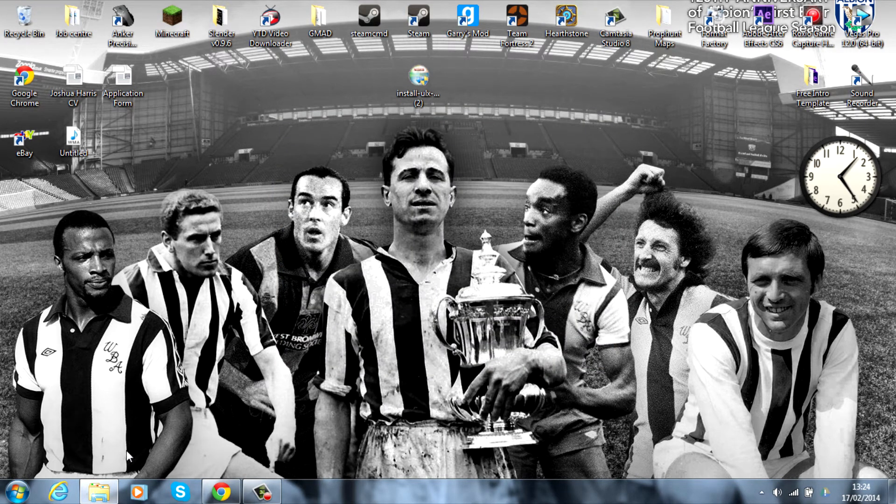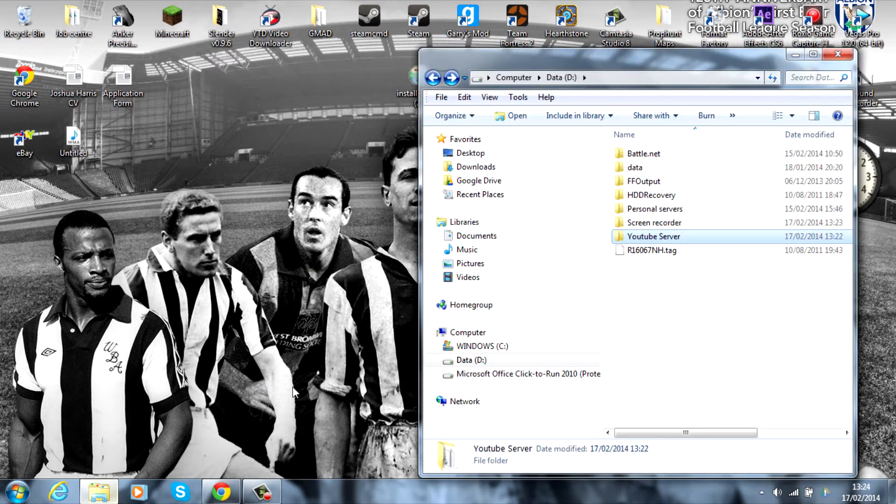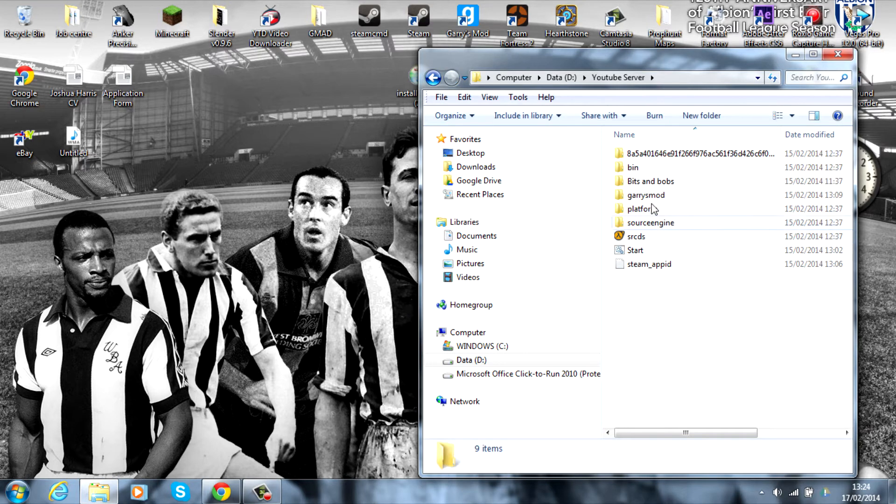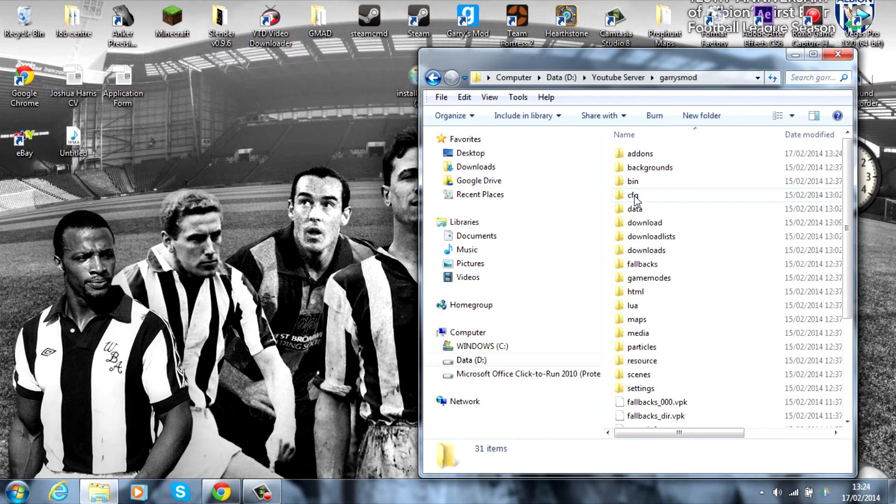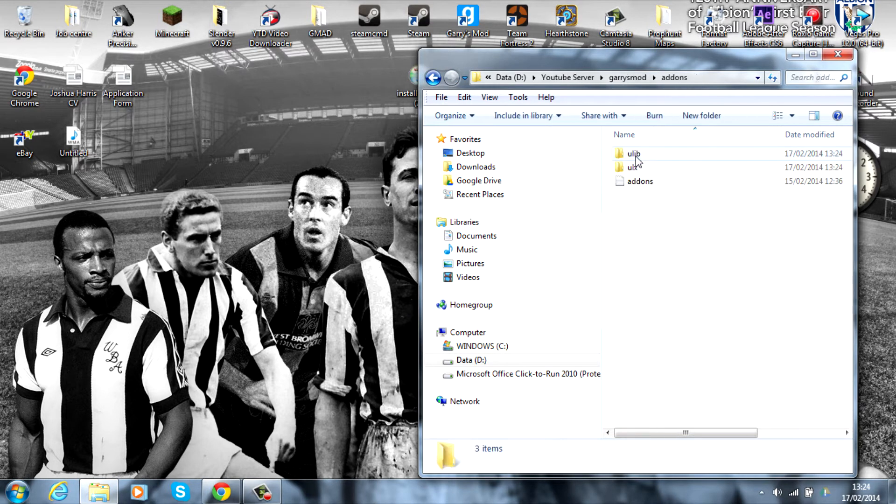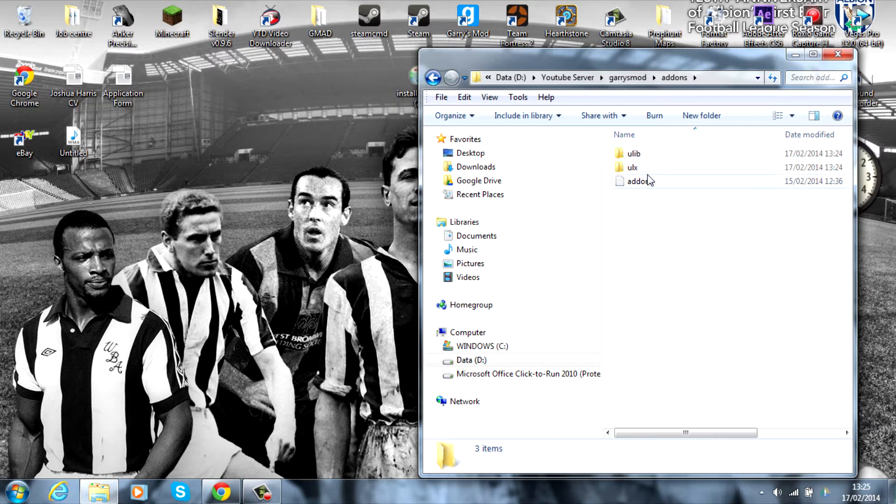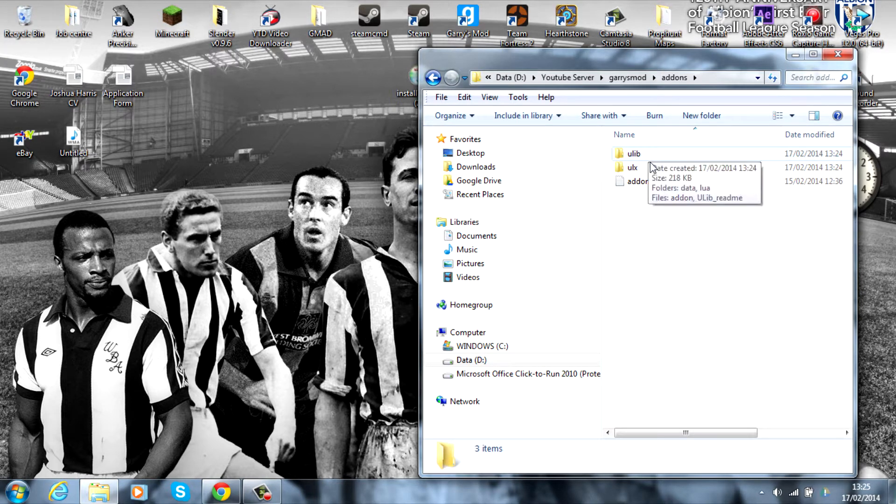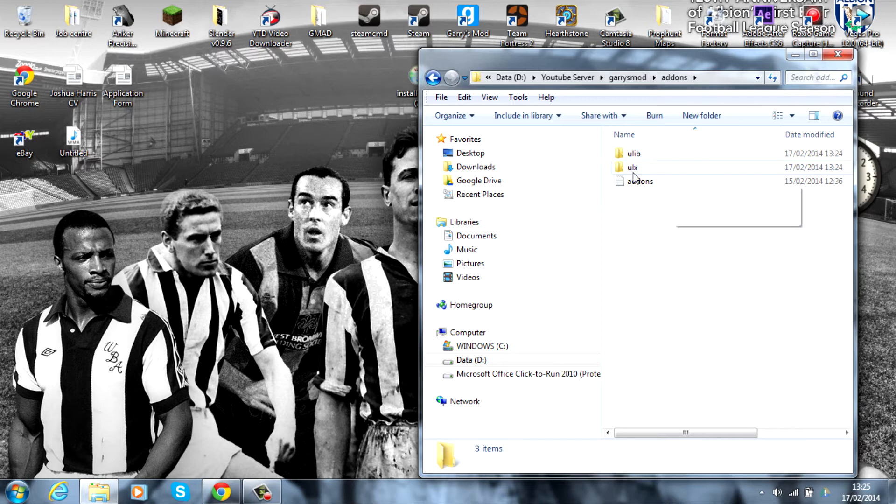If we head into the server, YouTube Server, where we've installed it, in add-ons you'll see these two new files: ULX and ULib. This is basically the administration tool. You can go back now into your start server and run it up.